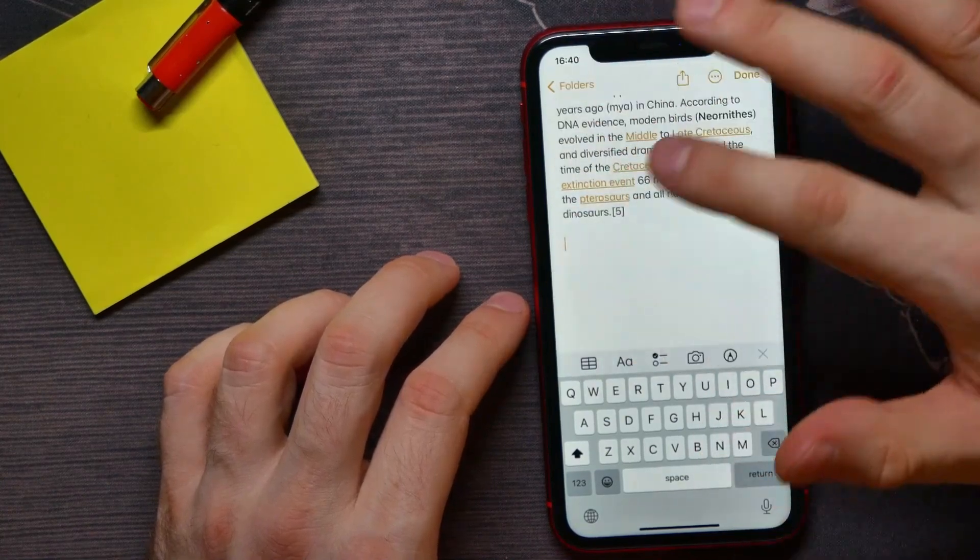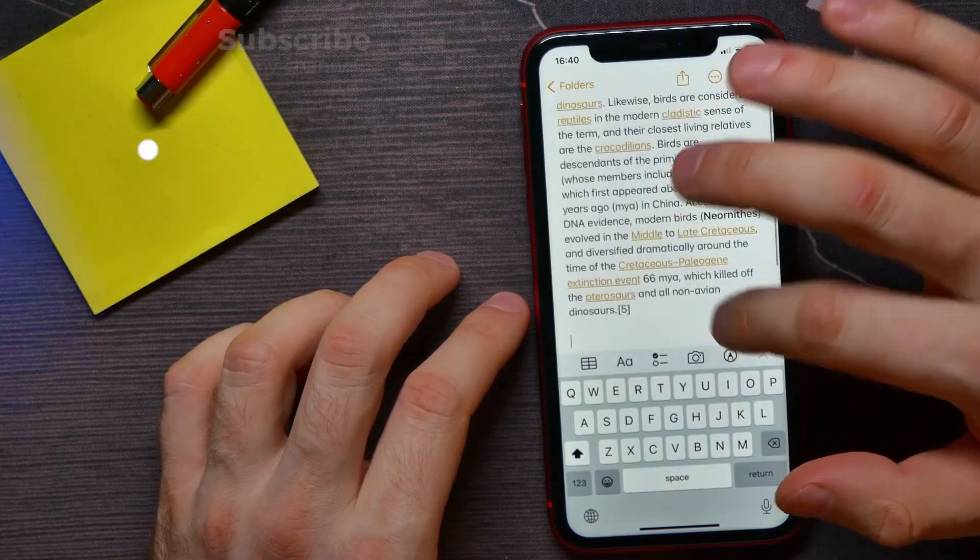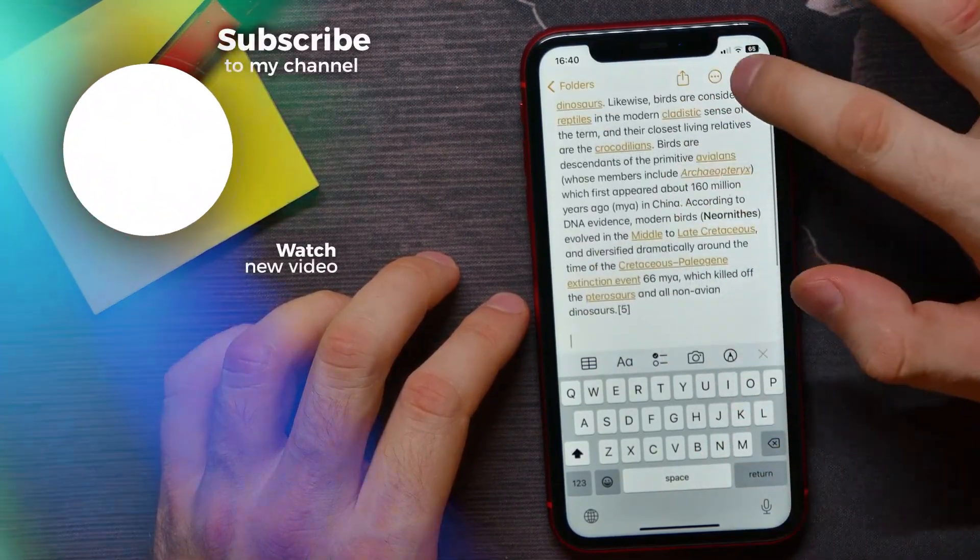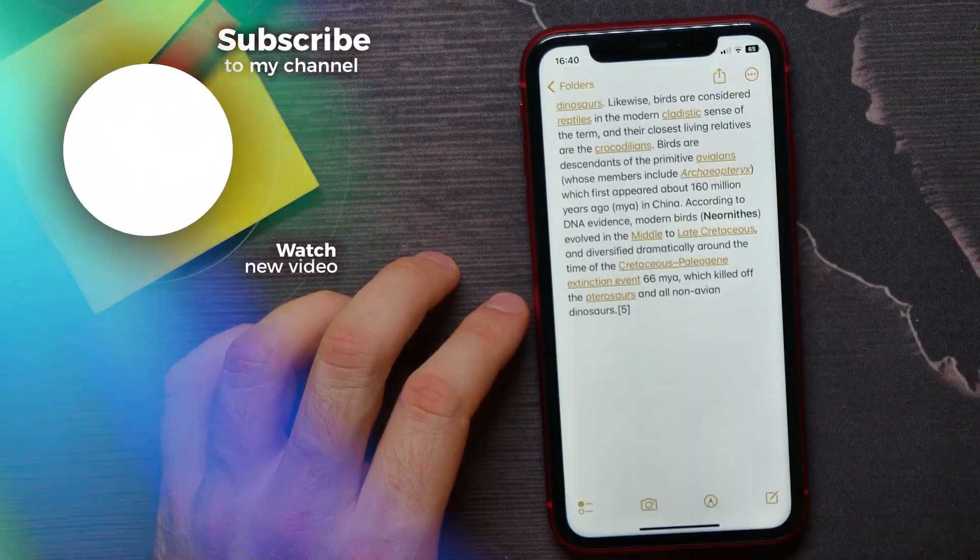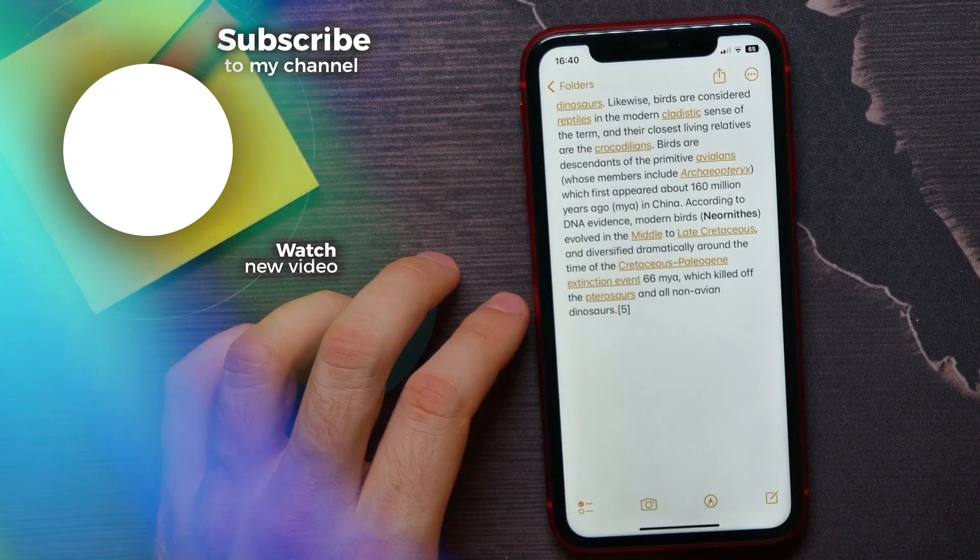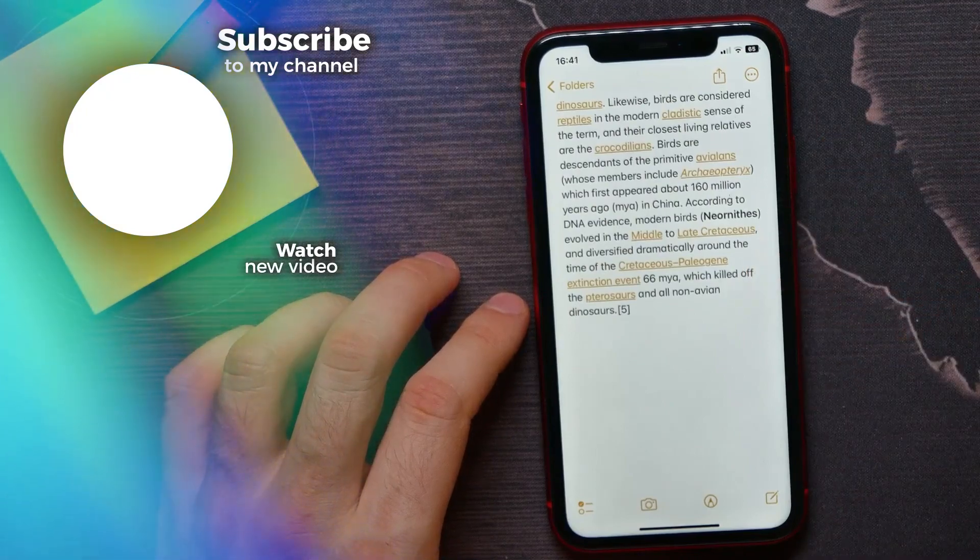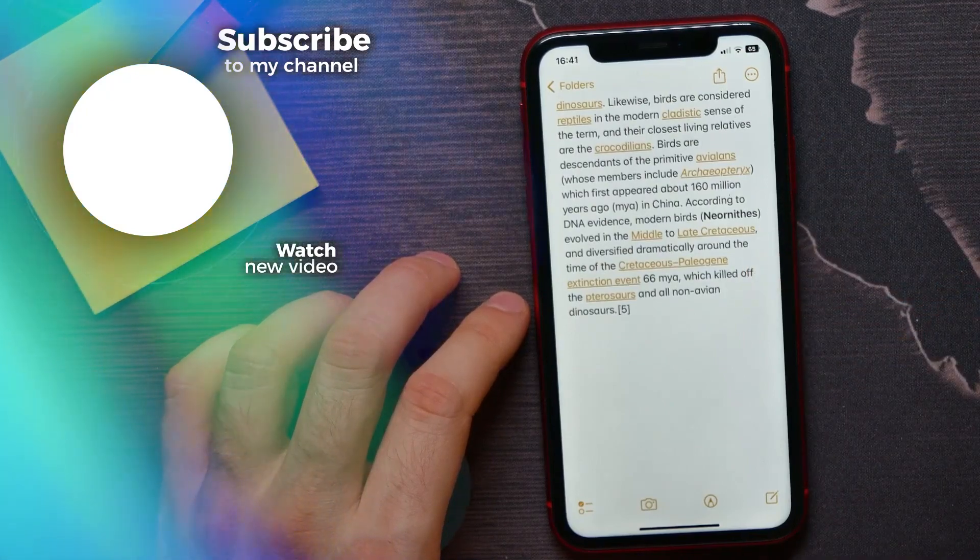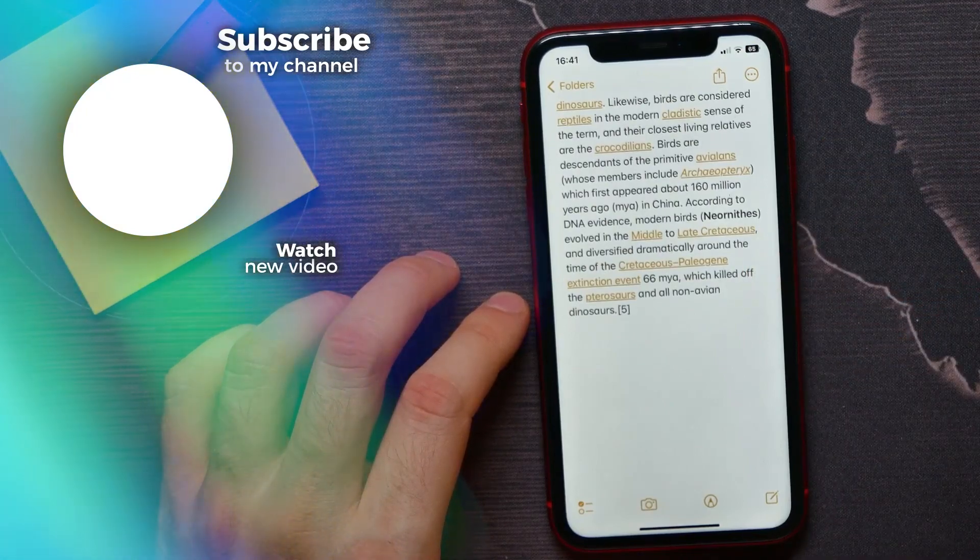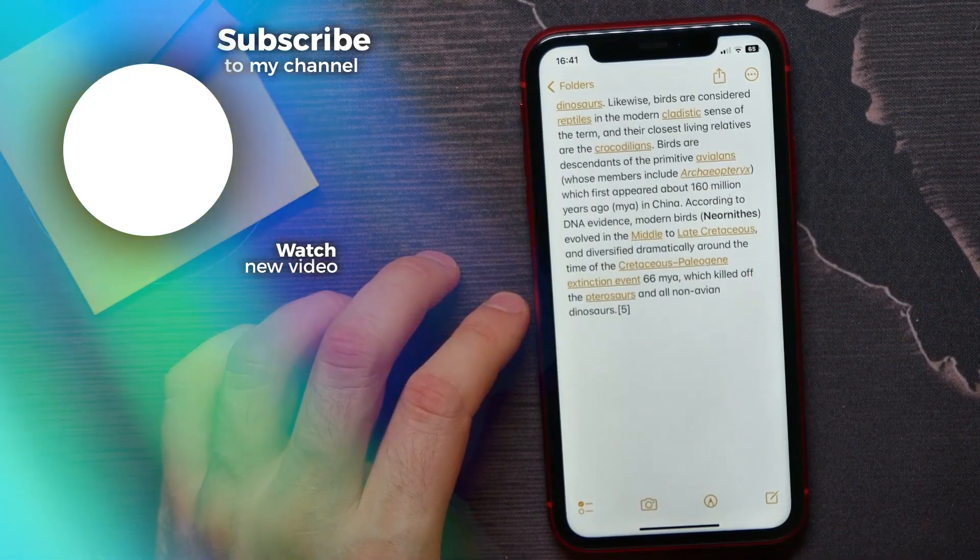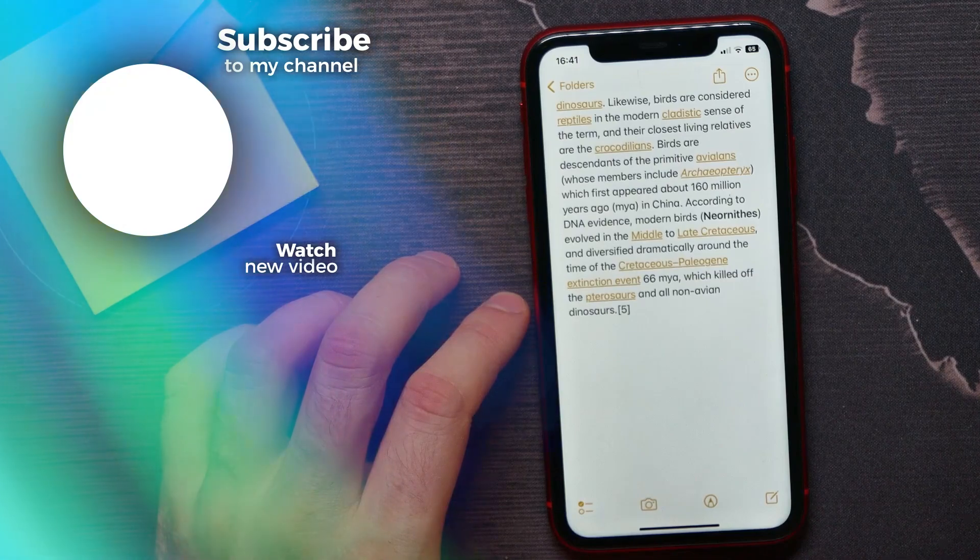Once I finished with that, all I have to do is just hit on done to save this note. If this video helped you out, don't forget to like and subscribe.